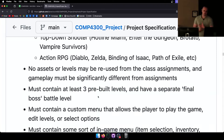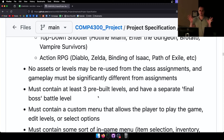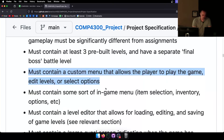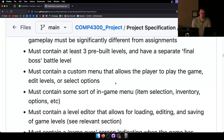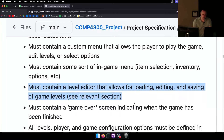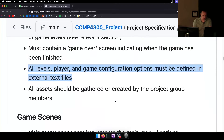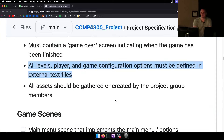Your game must contain at least three pre-built levels and a separate boss final battle level. It must contain a custom menu that allows the player to play the game, edit levels, and select options. It must contain some sort of in-game menu — item selection, inventory, whatever you come up with. It must contain a level editor which allows for loading, editing, and saving of game levels. It must contain a game over screen.